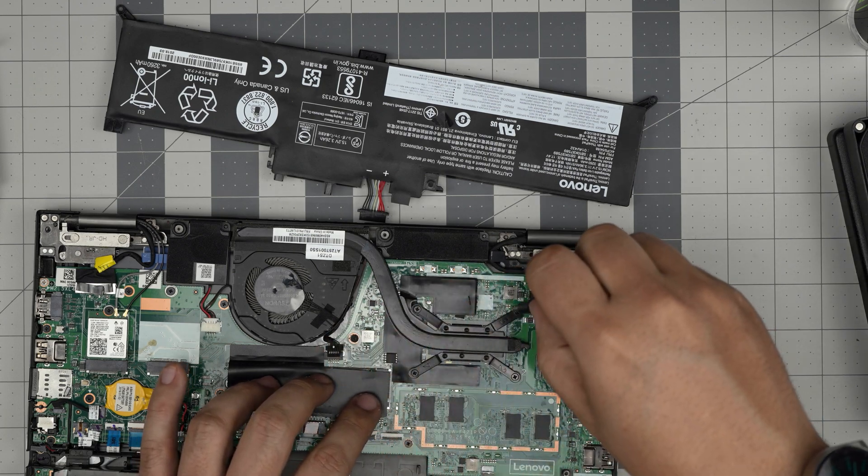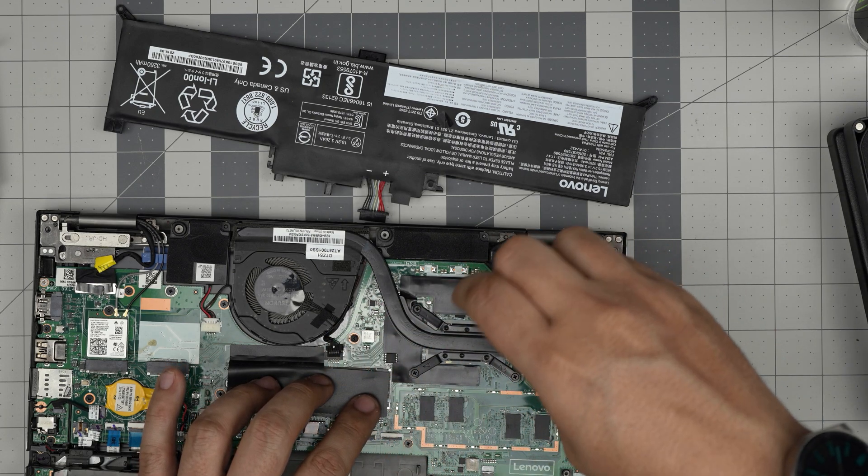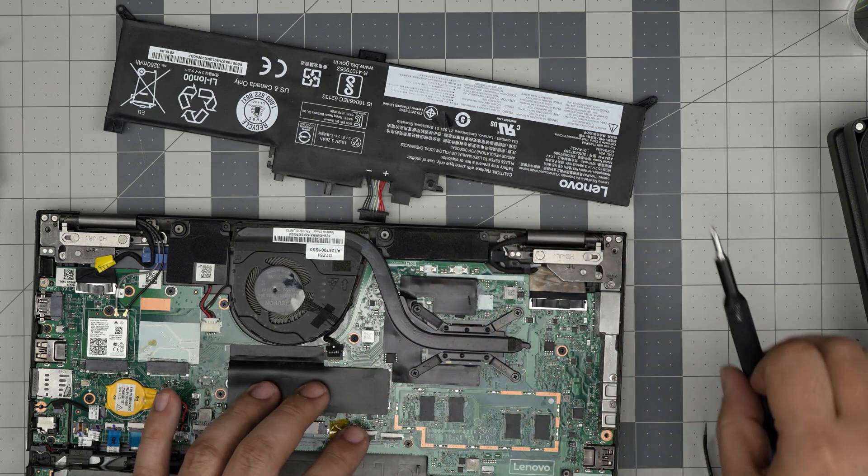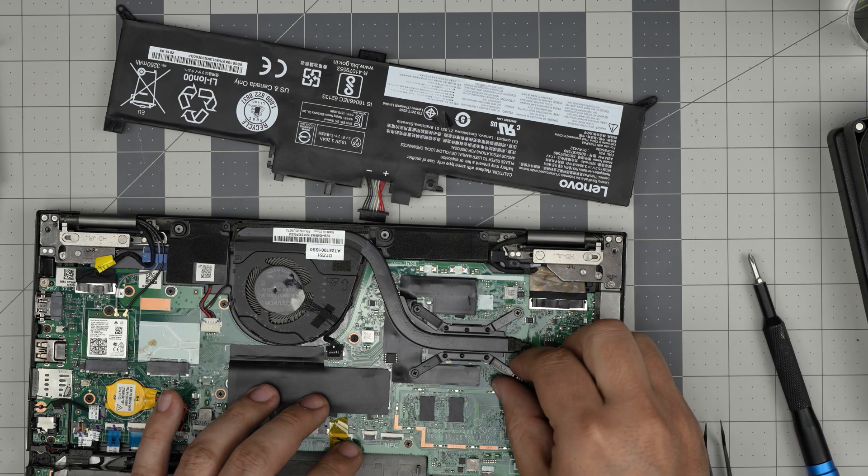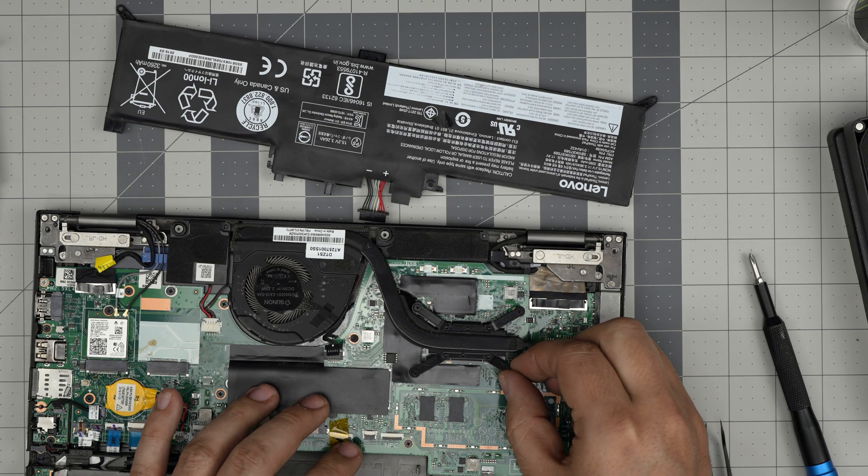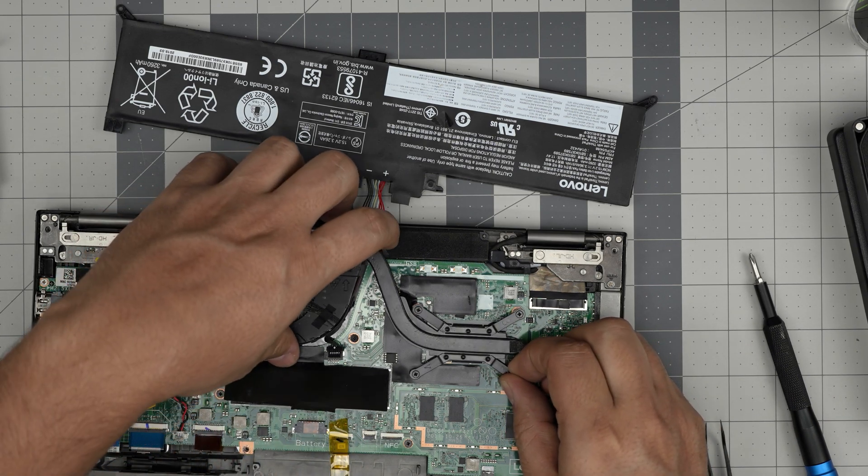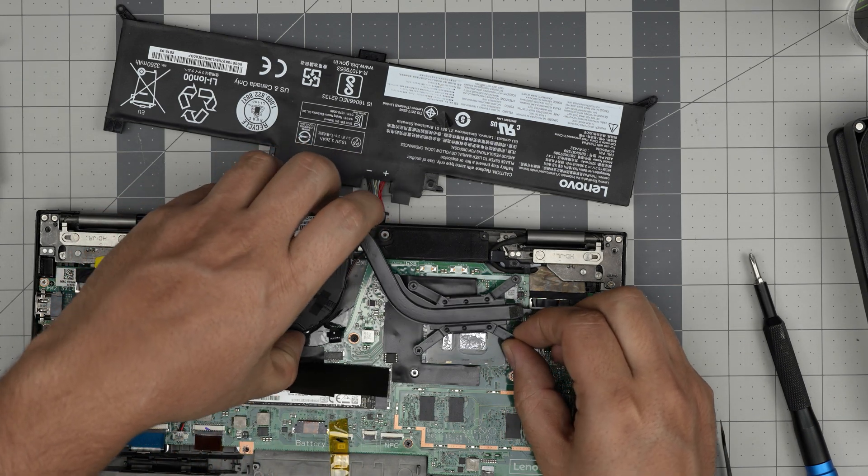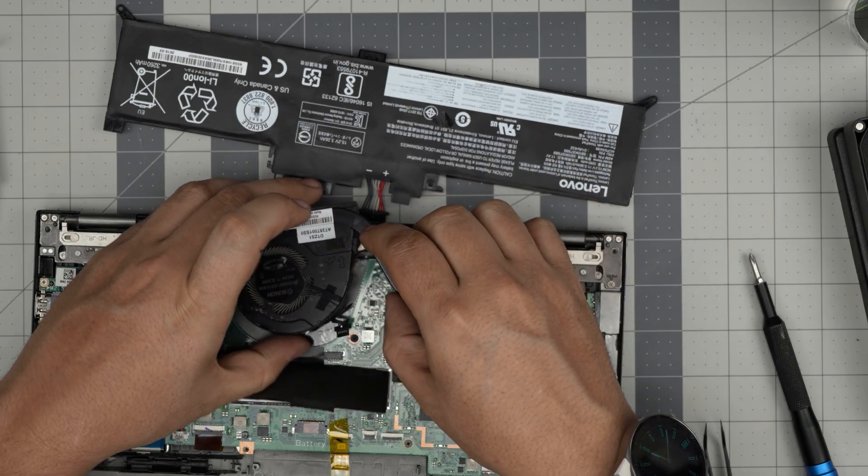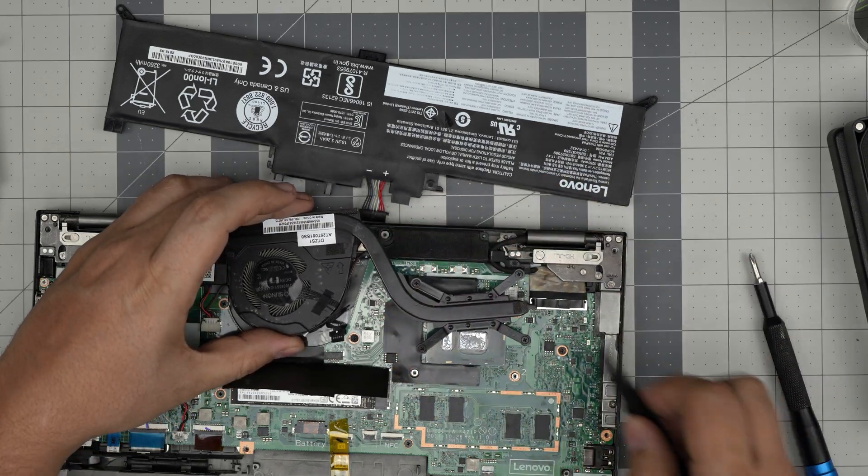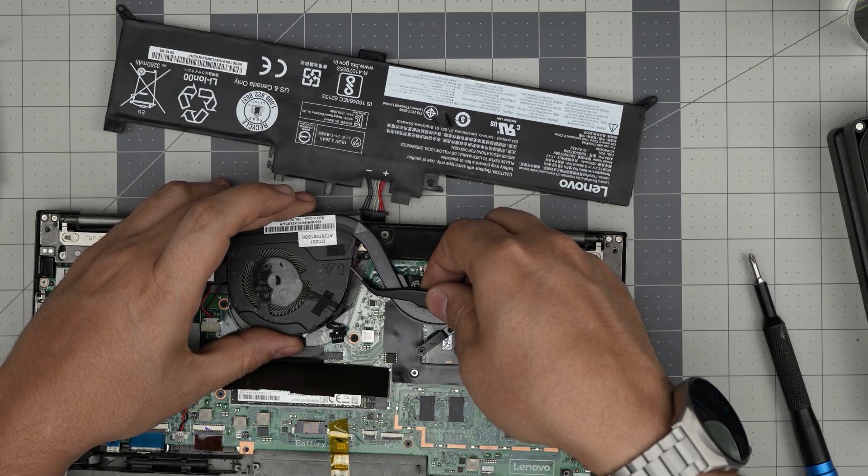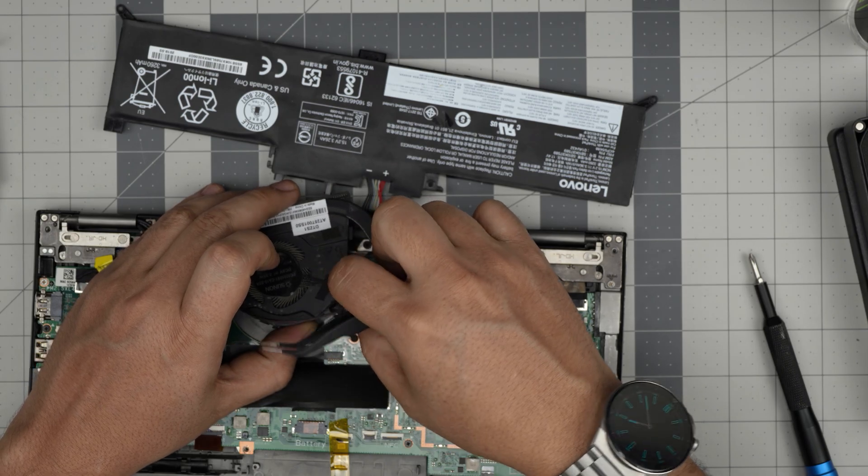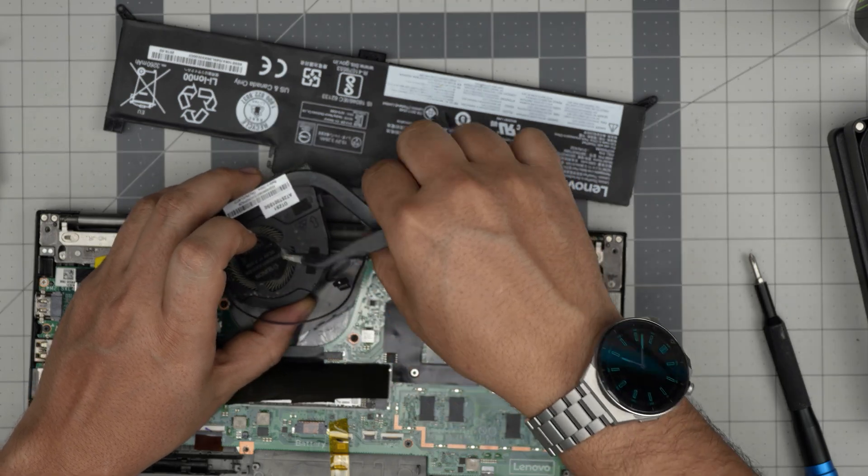Loosen up the four screws. Now what you want to do is just grab it like this, bring it up a little bit. The fan cable goes around it, so you have to untangle it. Lift it up, move this cable out of the way.